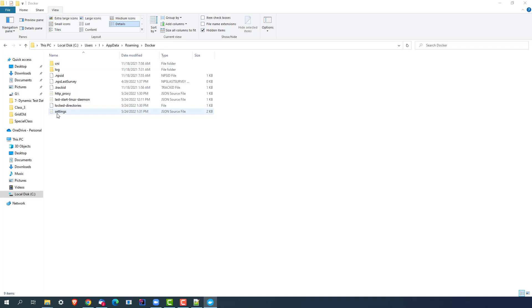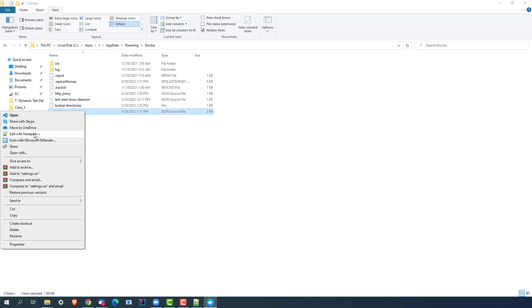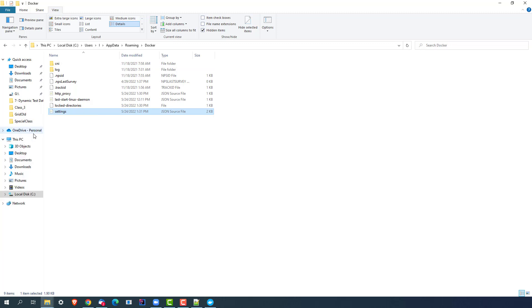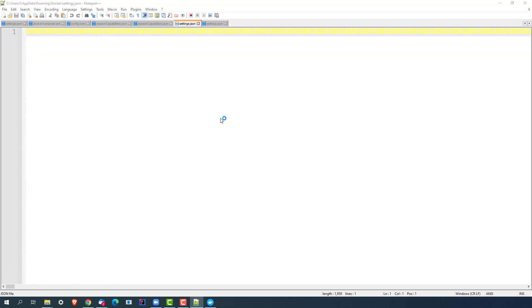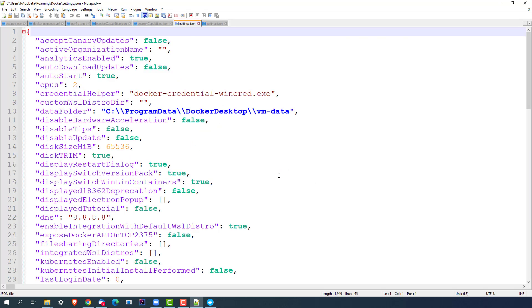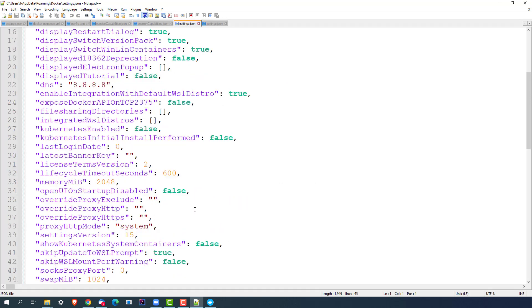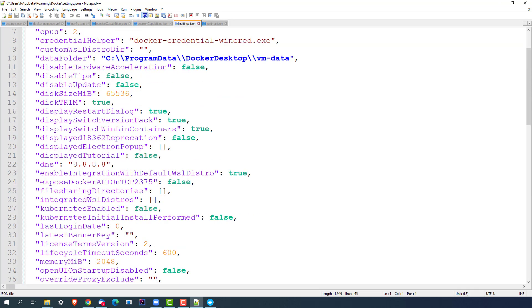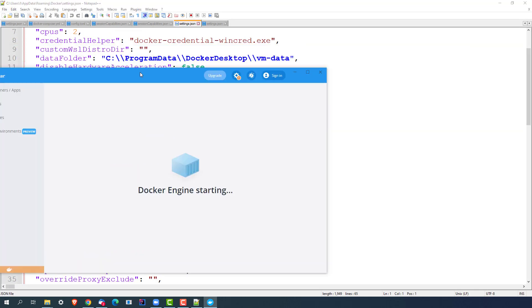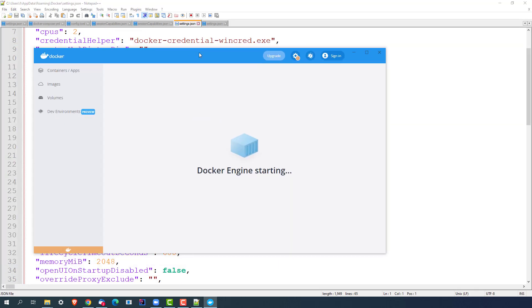So basically, you can see the moment I restarted the Docker instance, this settings file got created again. And this time if I open this, you will see the valid key-value pairs. Can you see this? All these values are updated now. And if I show you the Docker engine, it's starting now. It will take a few seconds and the Docker engine will start.